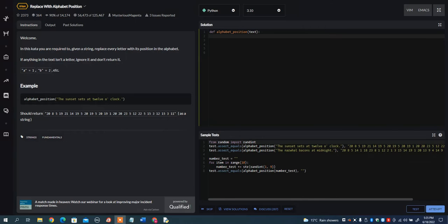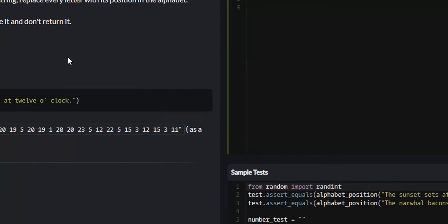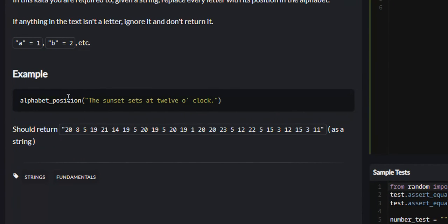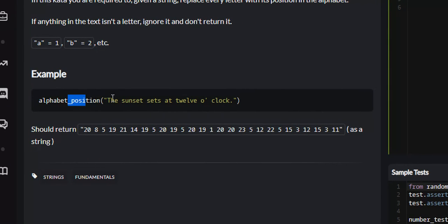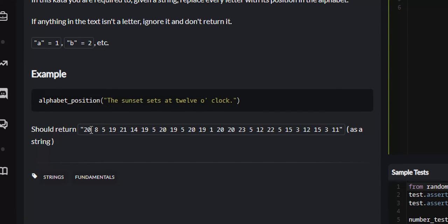Now let's look at the example that it gives us. So this is the function and this is the string that it passes us. What I want you to do is to take every single letter in this string and replace it with its position in the alphabet. So T's position in the alphabet is 20, H's position in the alphabet is 8, E's position in the alphabet is 5, and so on and so forth.